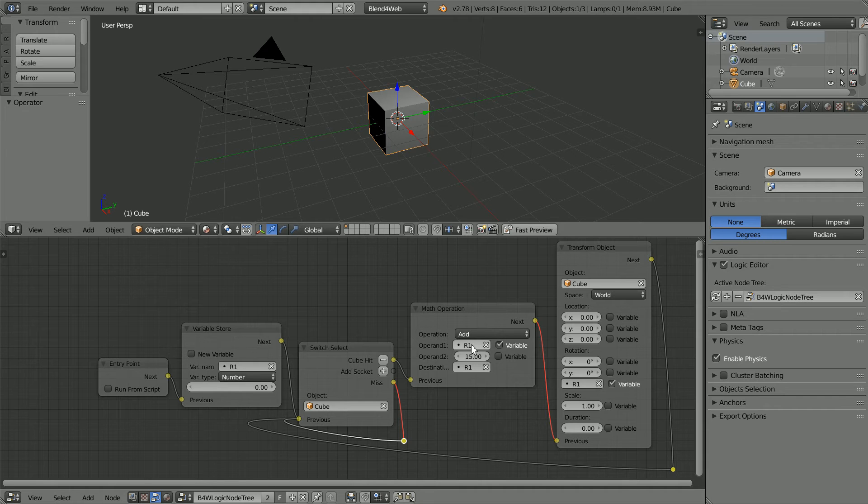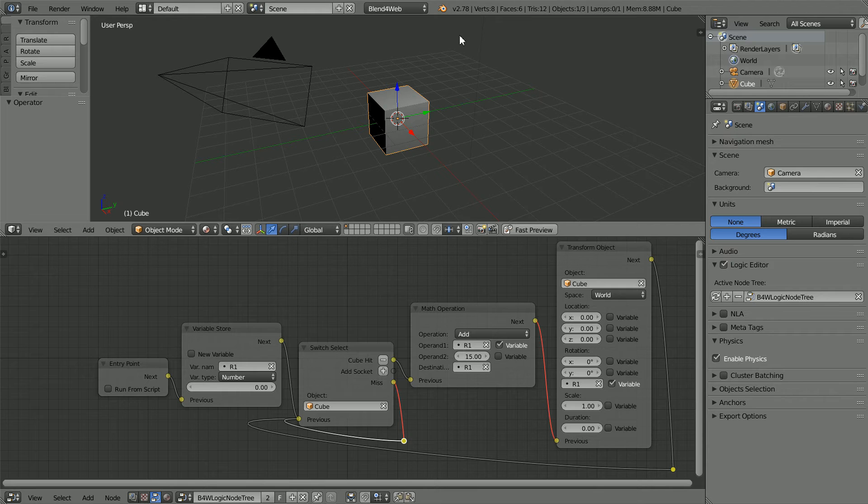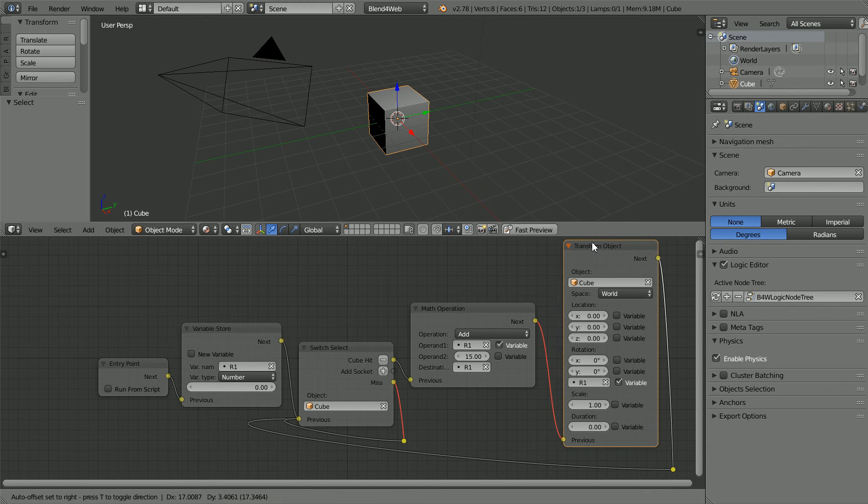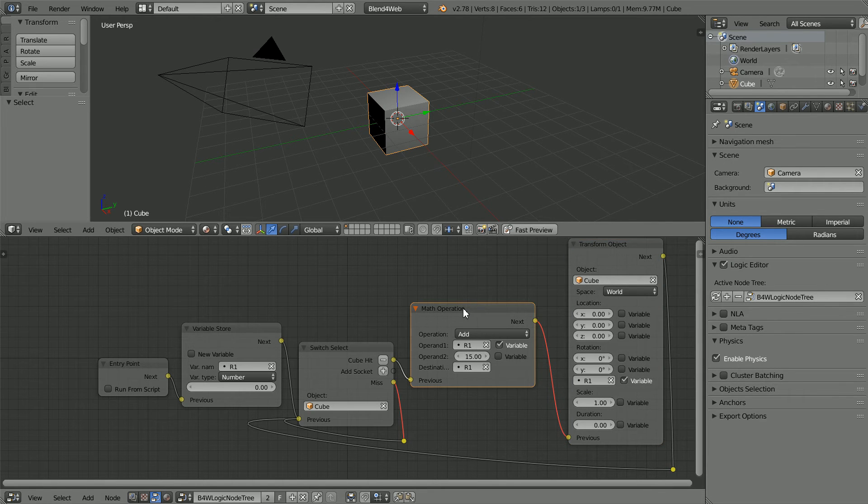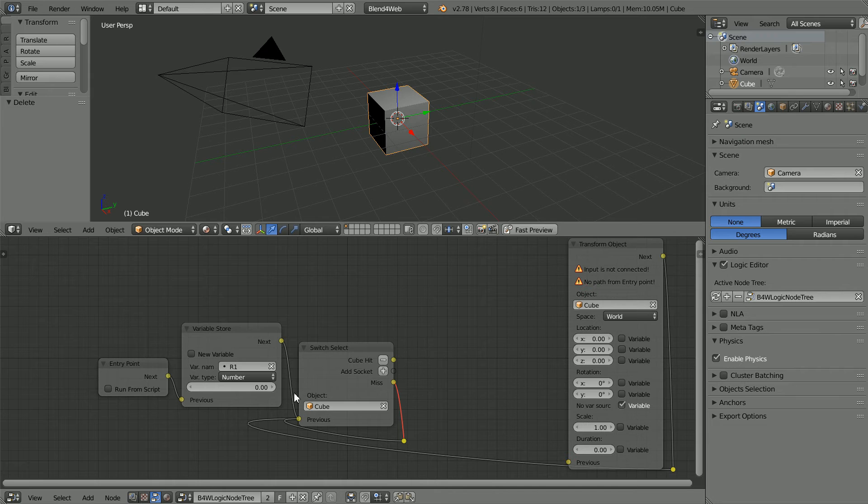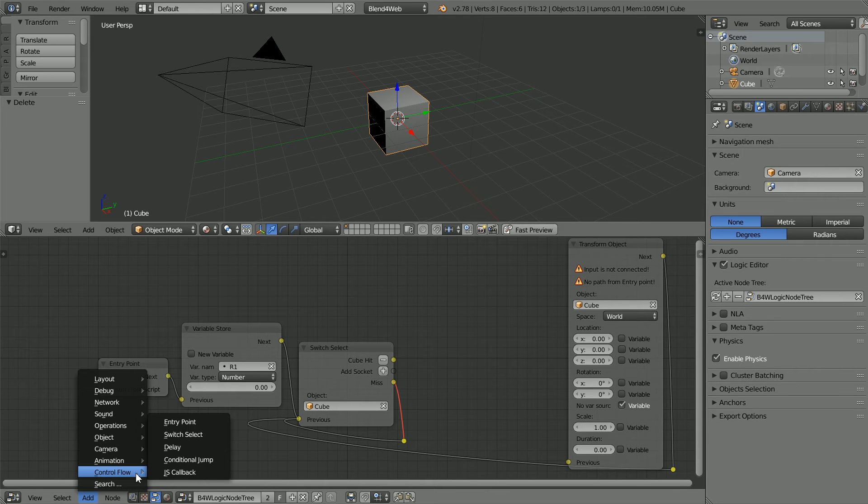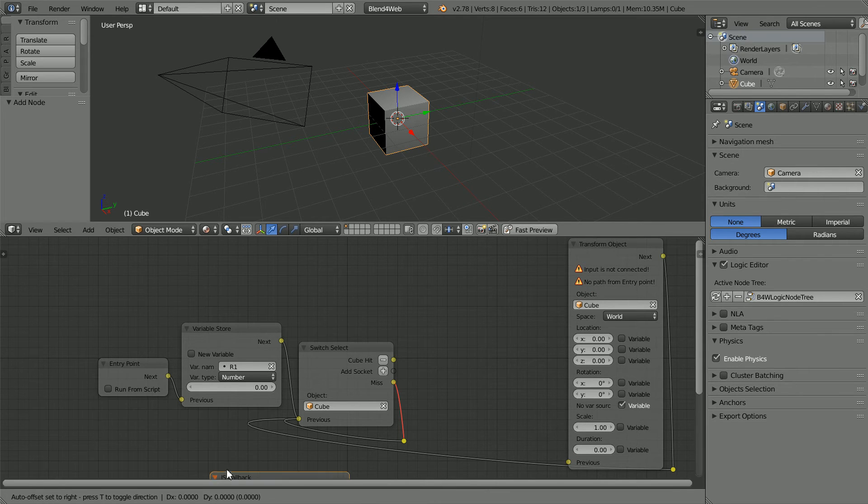will perform the same calculation using JavaScript. Select the node and press X to delete it. Add Control Flow JS callback.